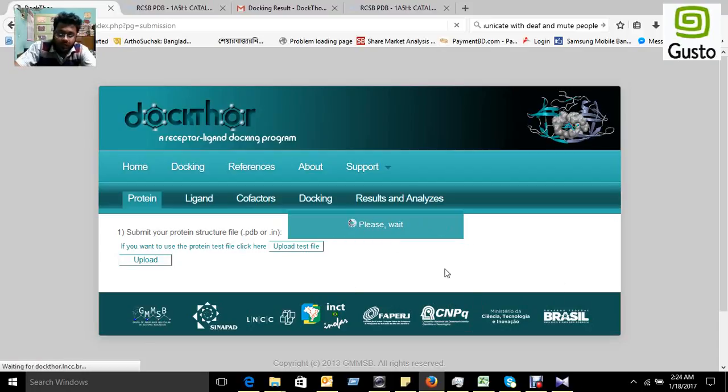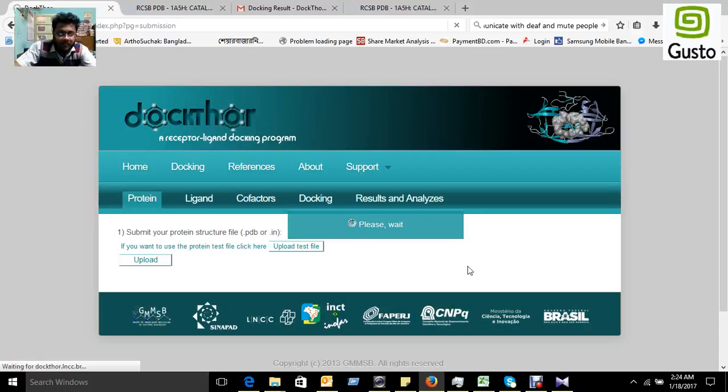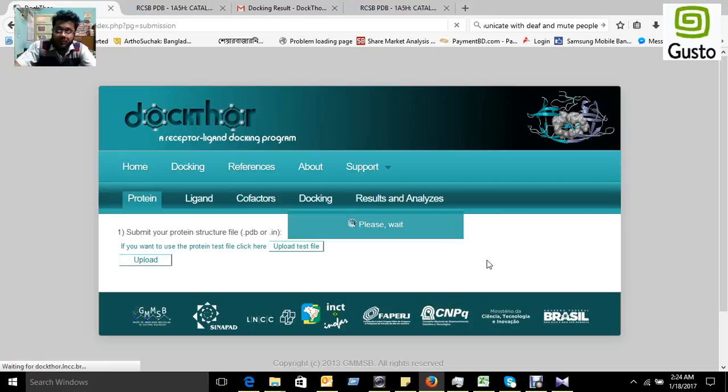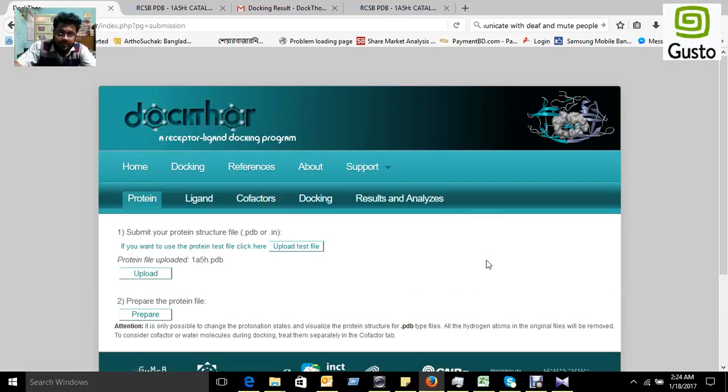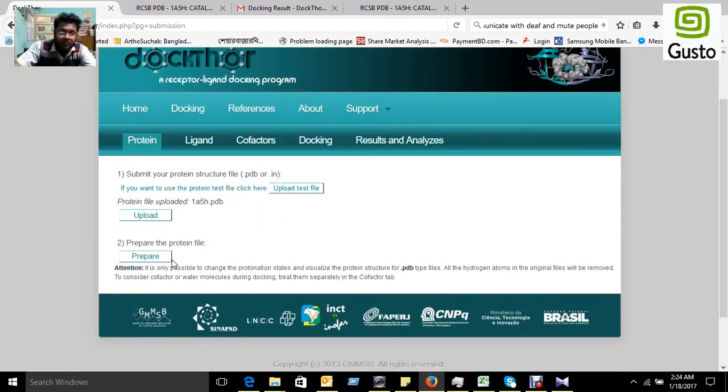It is working on for this protein. It will take some seconds and uploading is completed.